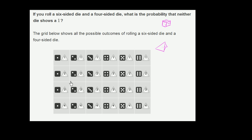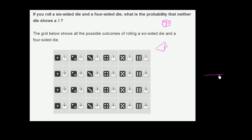How many total outcomes do we have? Counting the grid: 4 rows by 6 columns — 4 times 6. That makes sense: six possible outcomes for the six-sided die, four possible outcomes for the four-sided die, giving us 24 total possible outcomes.